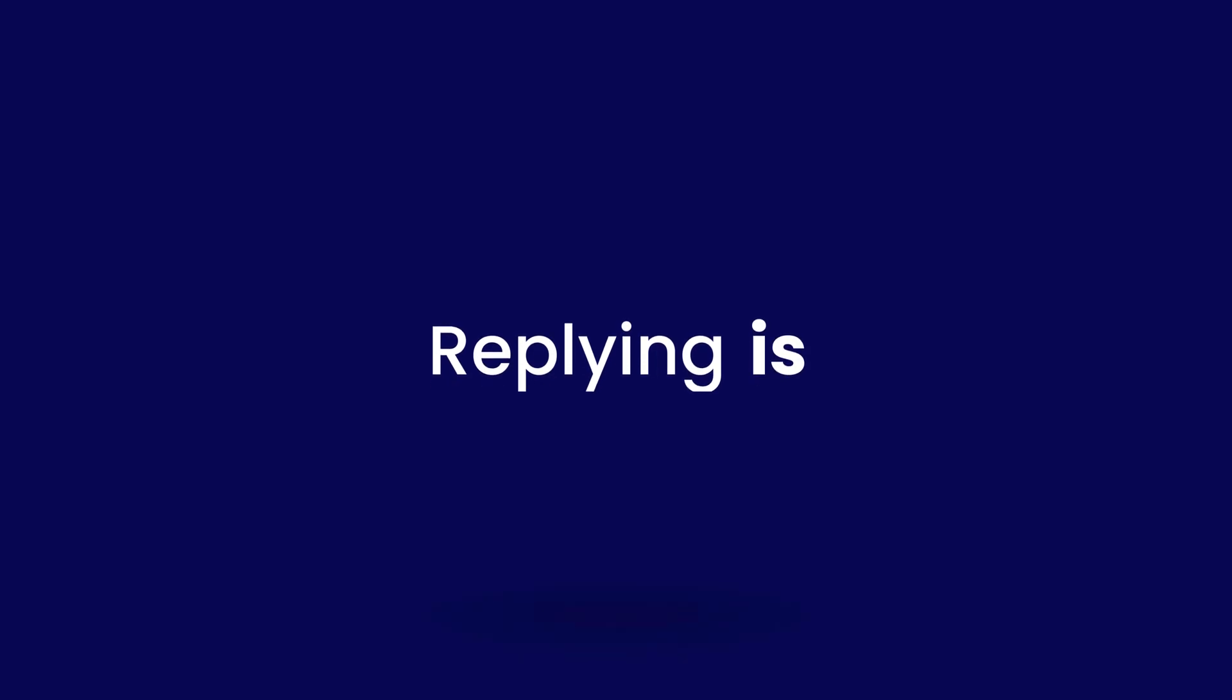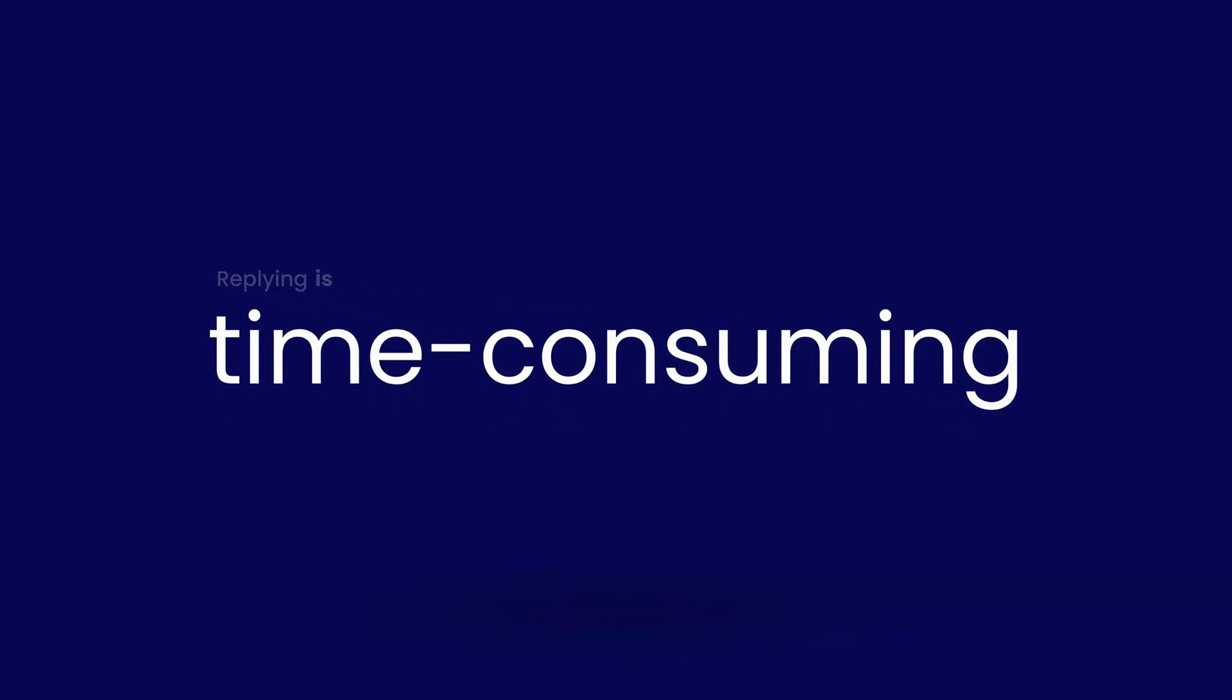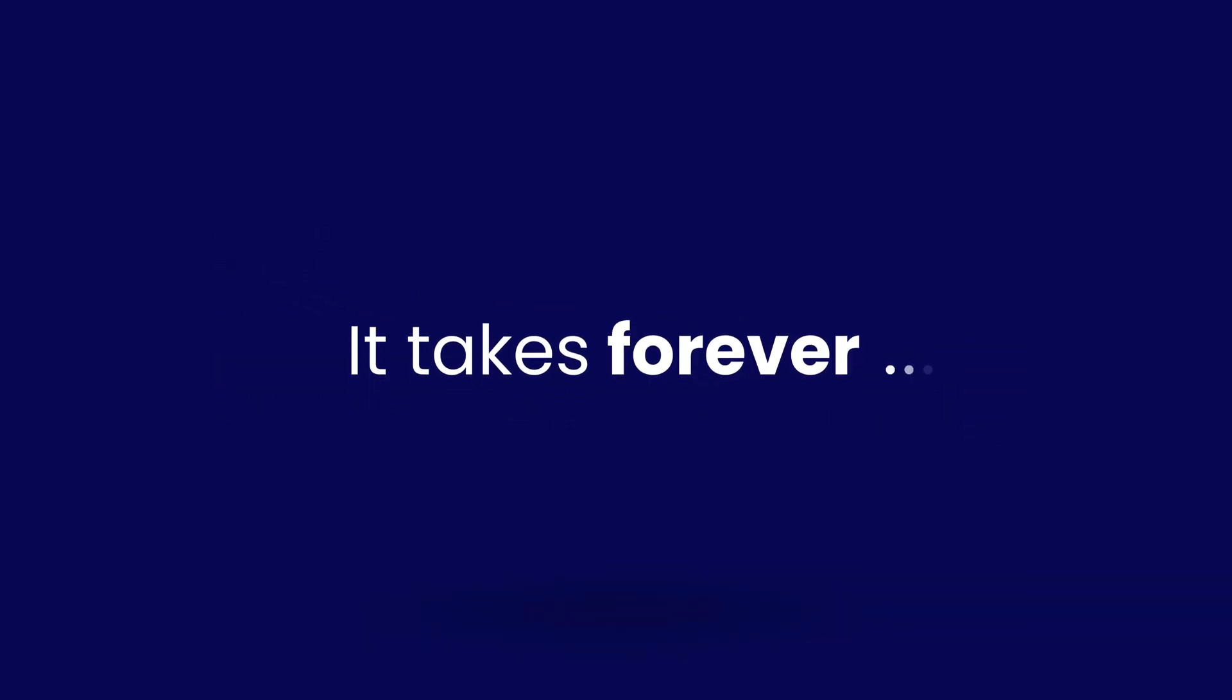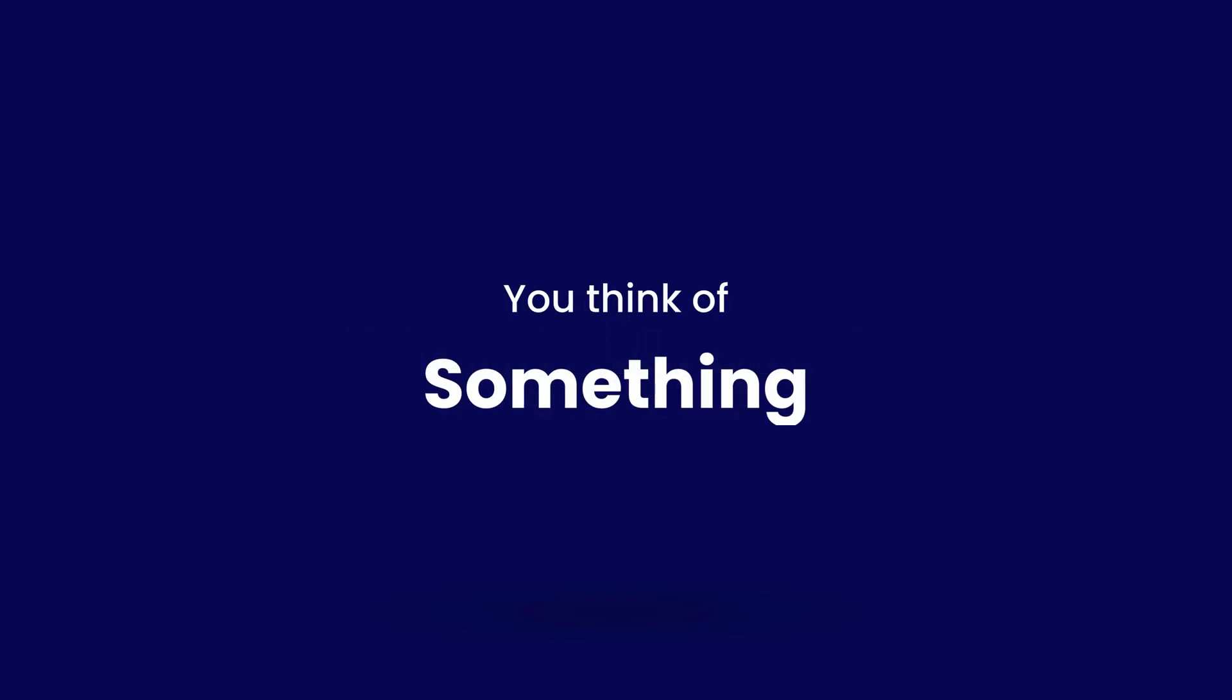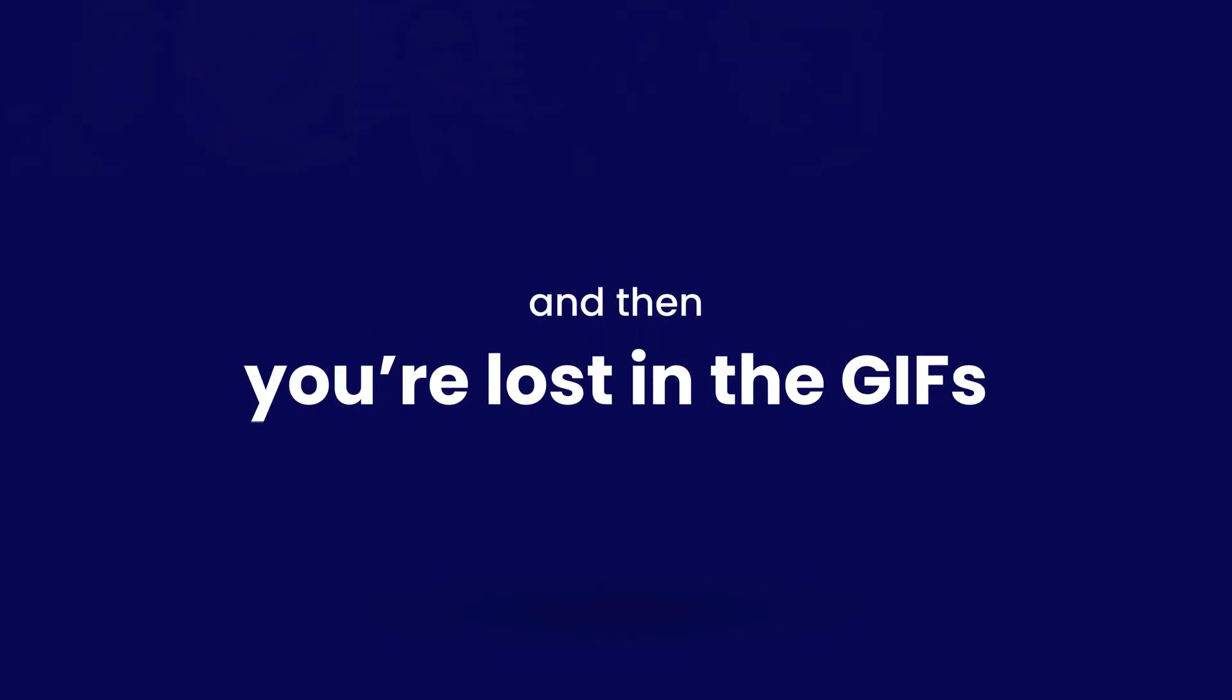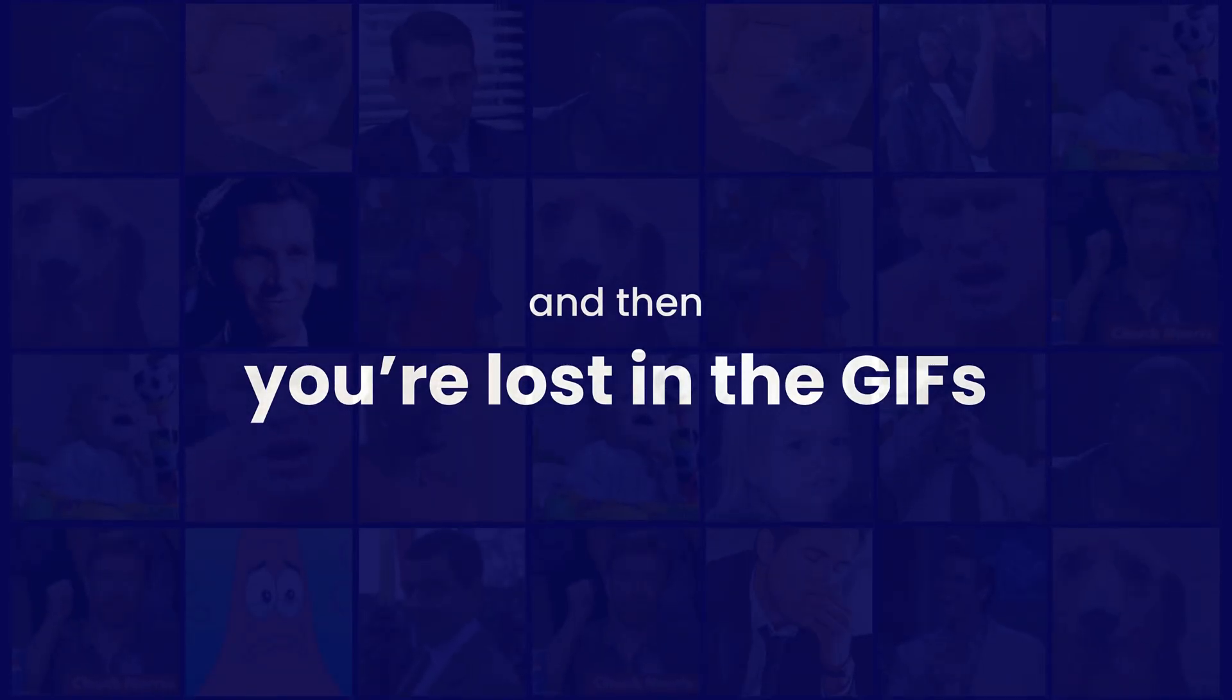Replying is time-consuming and it takes forever, right? I mean, you think of something and then you're lost in the GIFs.